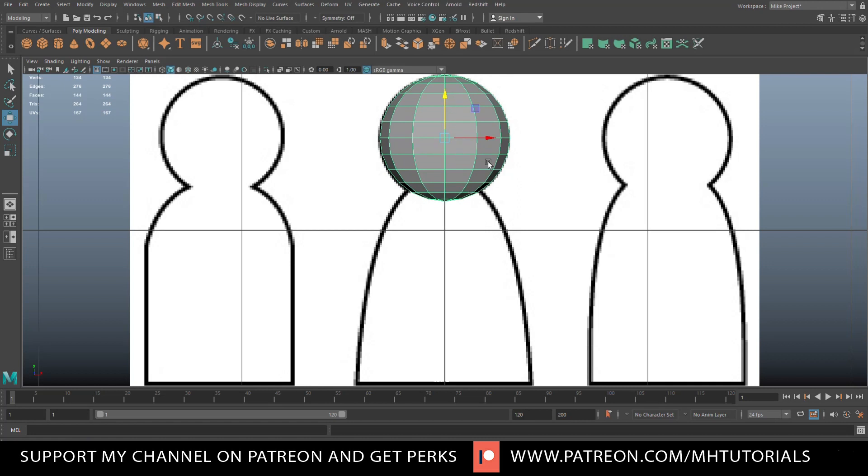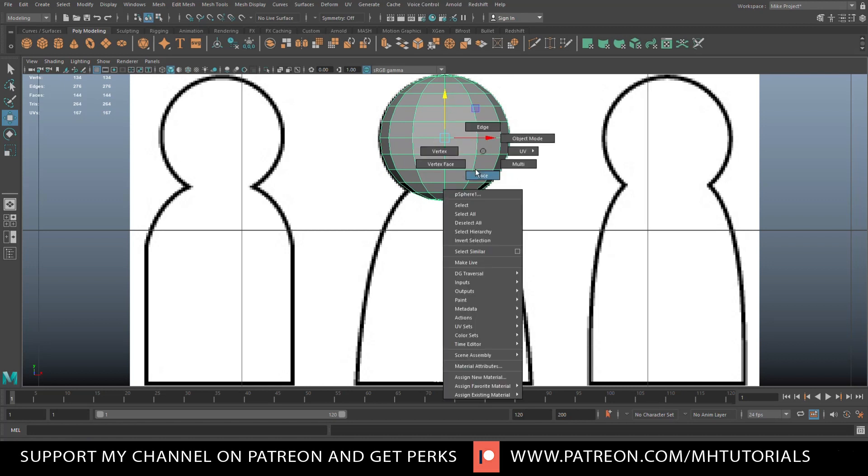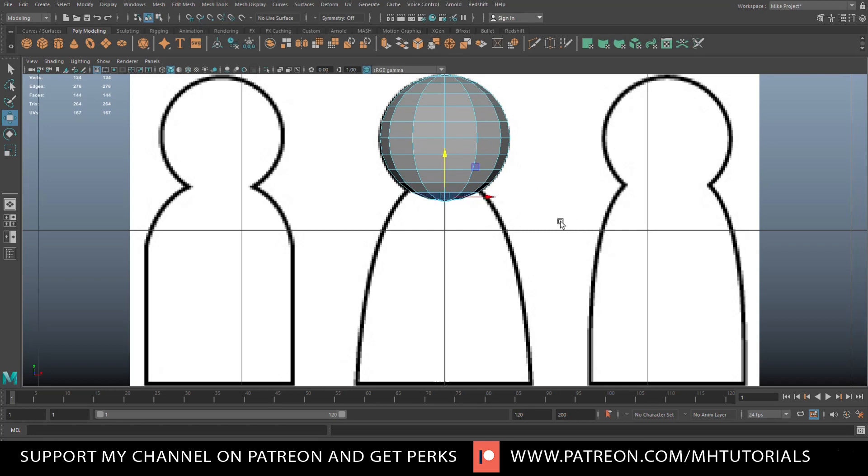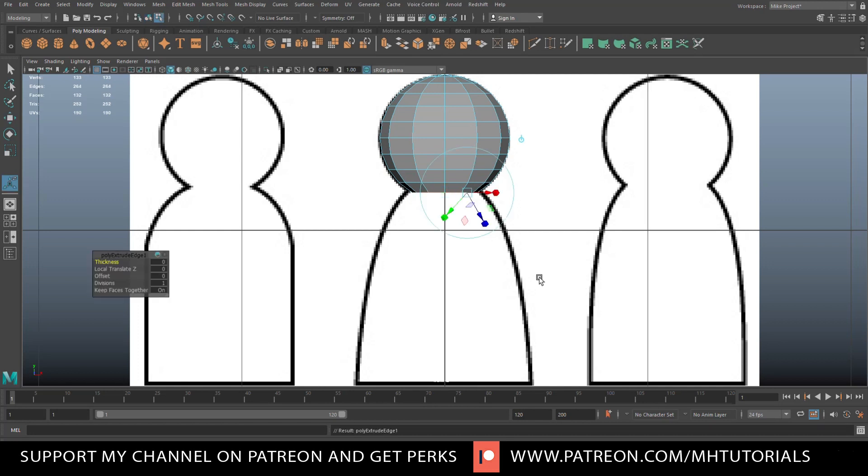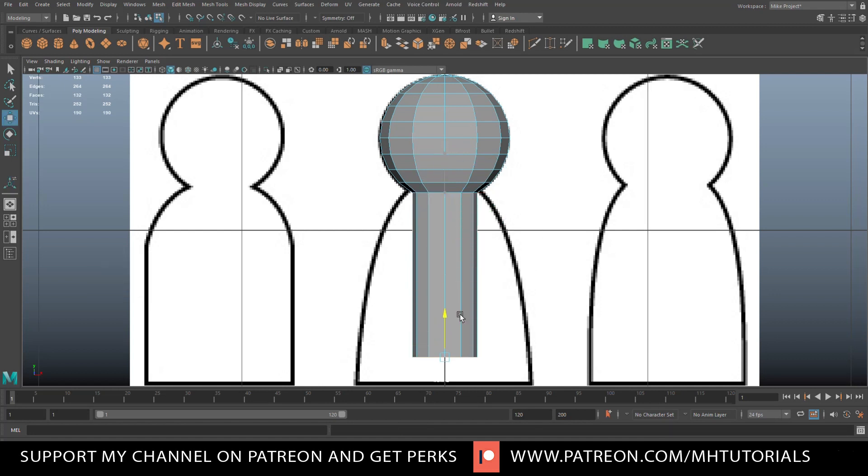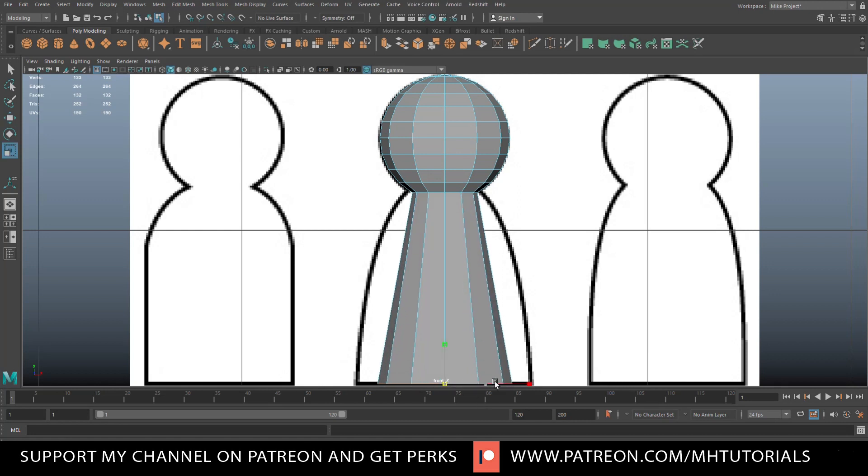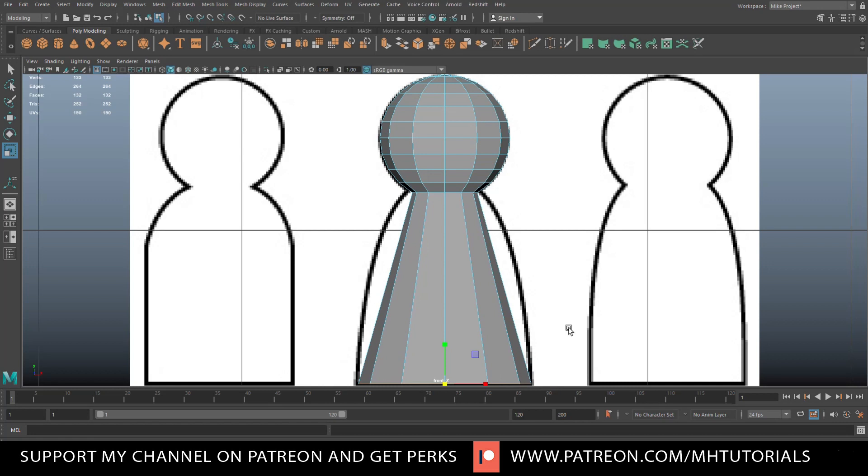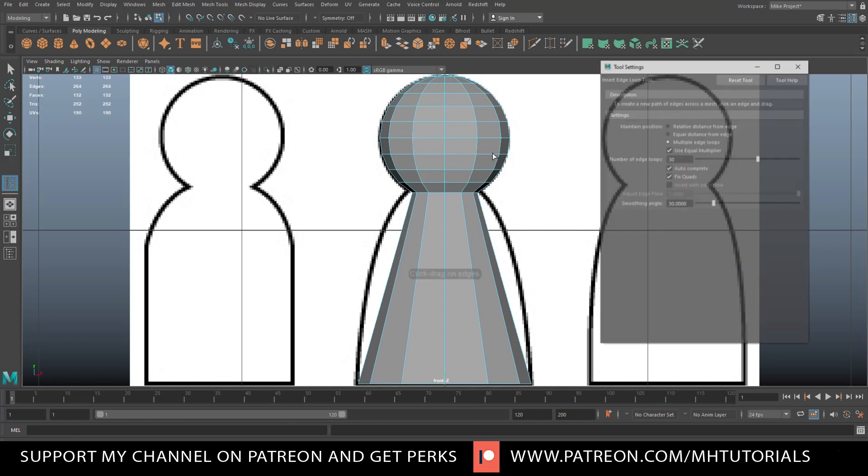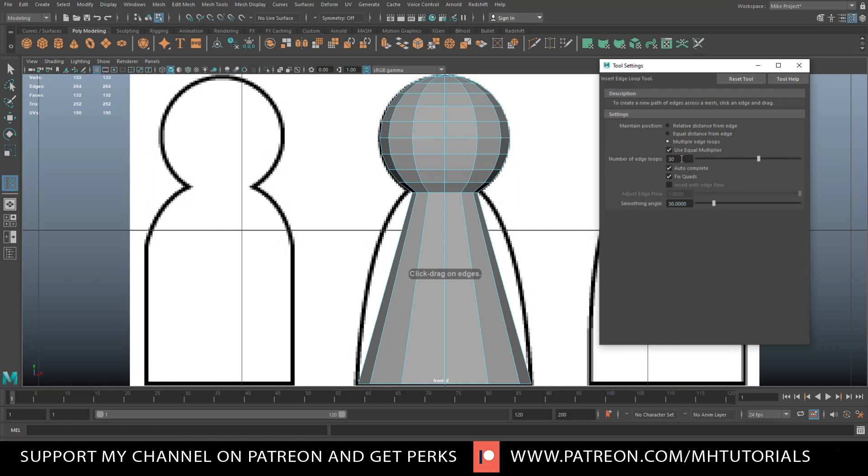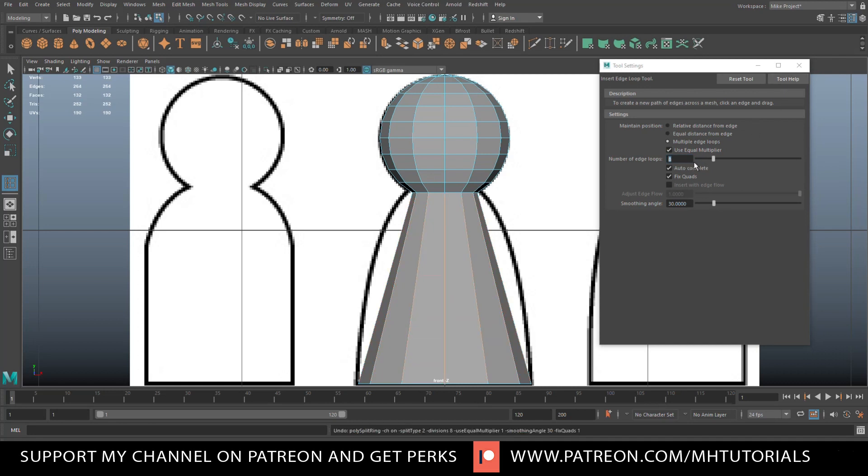Then we're gonna right click, go to face, drag select these, delete those. Then we're gonna go into edge, double click right here and we're gonna hit Ctrl E to extrude, W to pull down to about there, R to flare out like so. There you go. Then we're gonna insert edge loop. Let's go with about eight, then we'll add them right there. Actually looks pretty good, maybe slightly more, let's do 10.